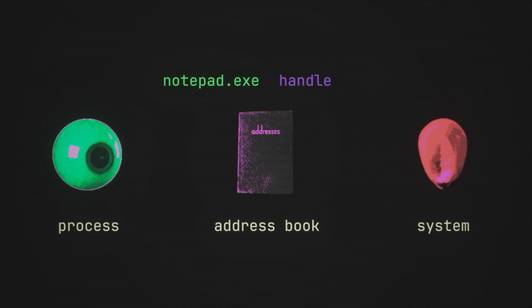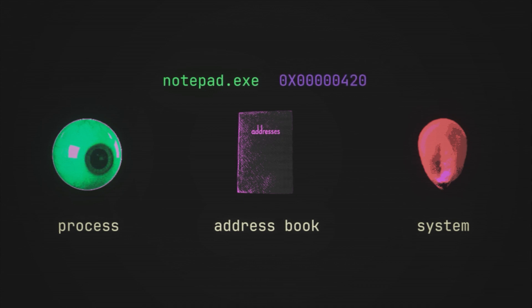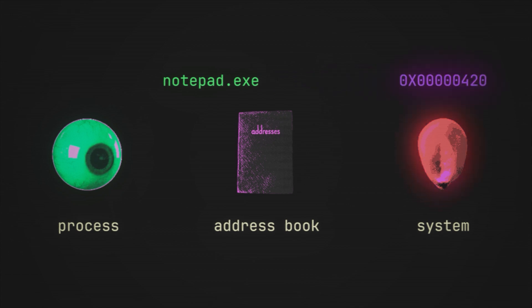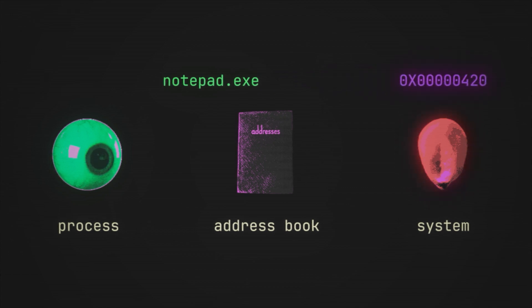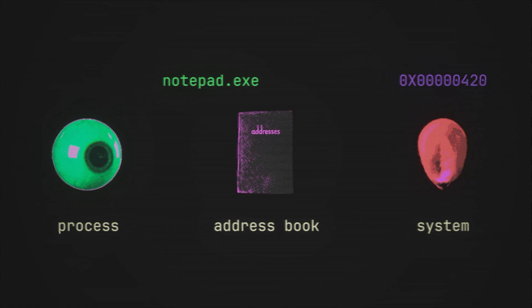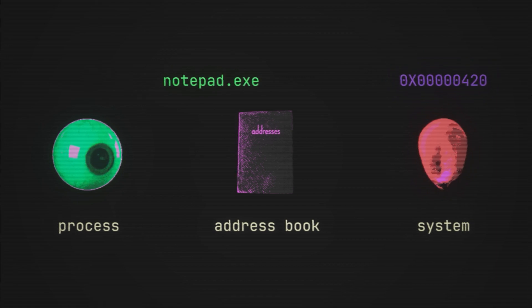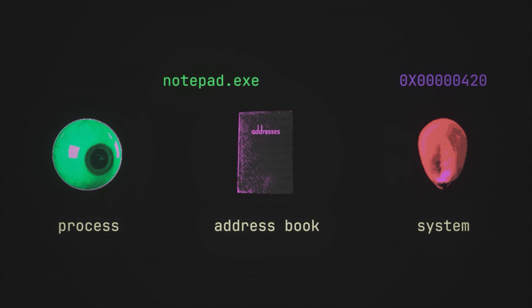So for our purposes, just think of a handle as a unique identifier. It's something that the process can present to the system to essentially remove all ambiguity so that the process and the system both know exactly what is being referred to. But of course, the process needs to be able to find this handle somewhere, just like we need an address book on our phone.